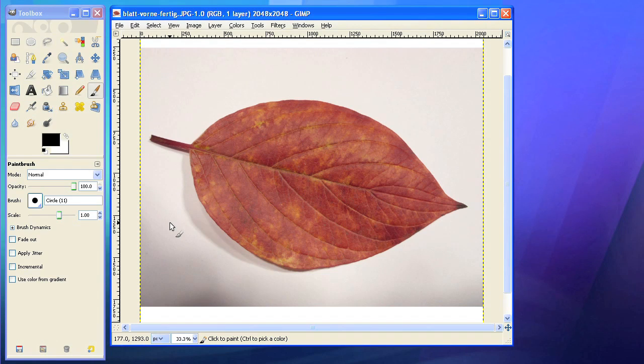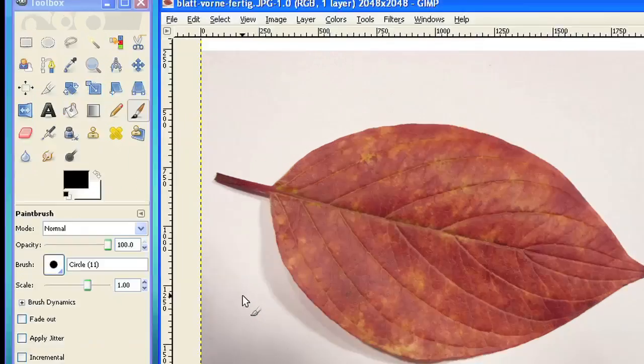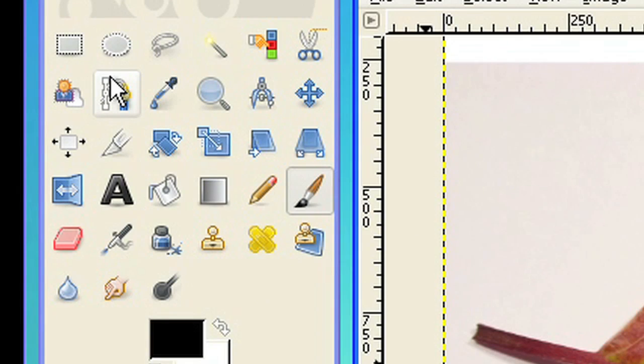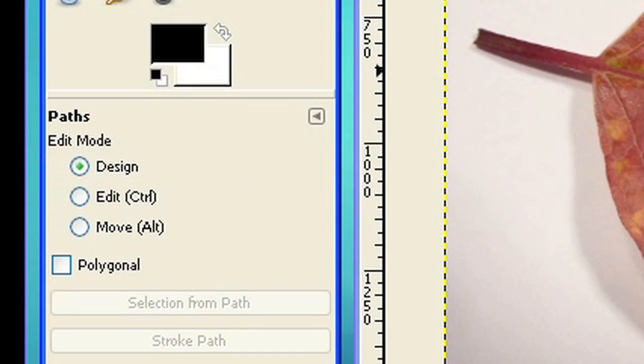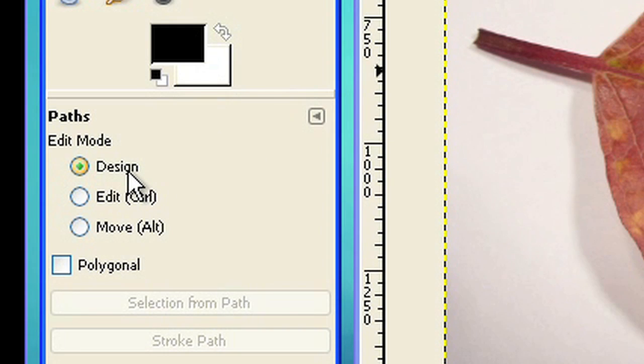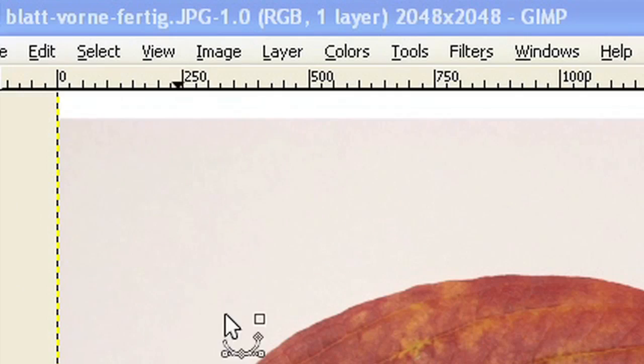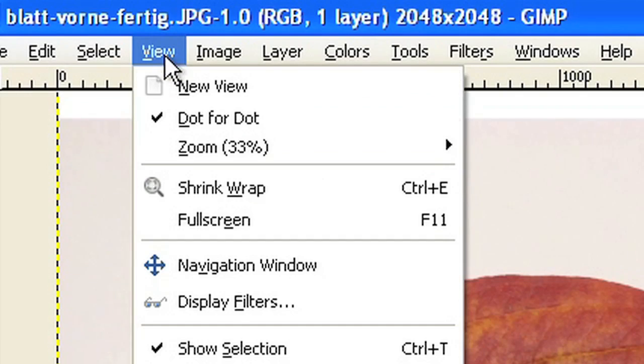Open the photo with the autumn leaf. Choose Path tool from the toolbox. In edit mode select Design. Now you can create a first rough outline around the object.